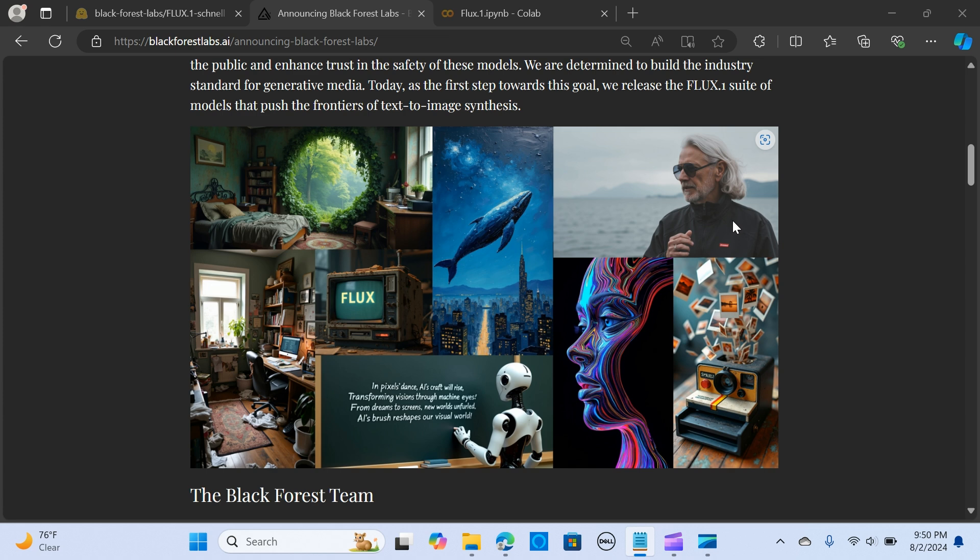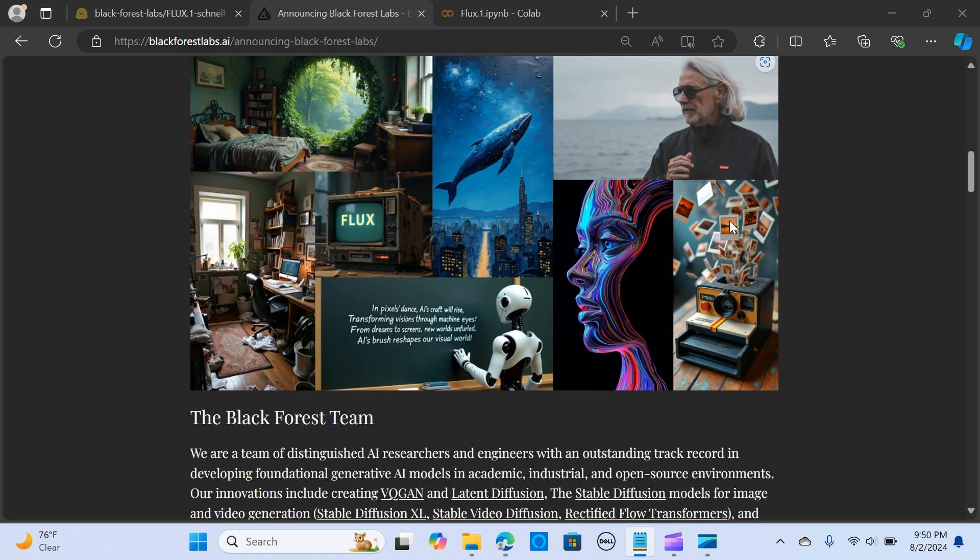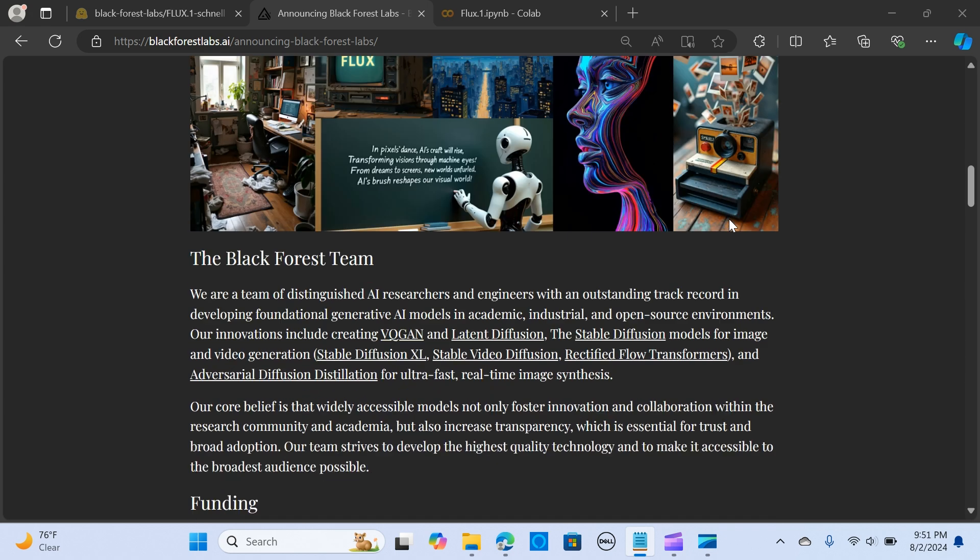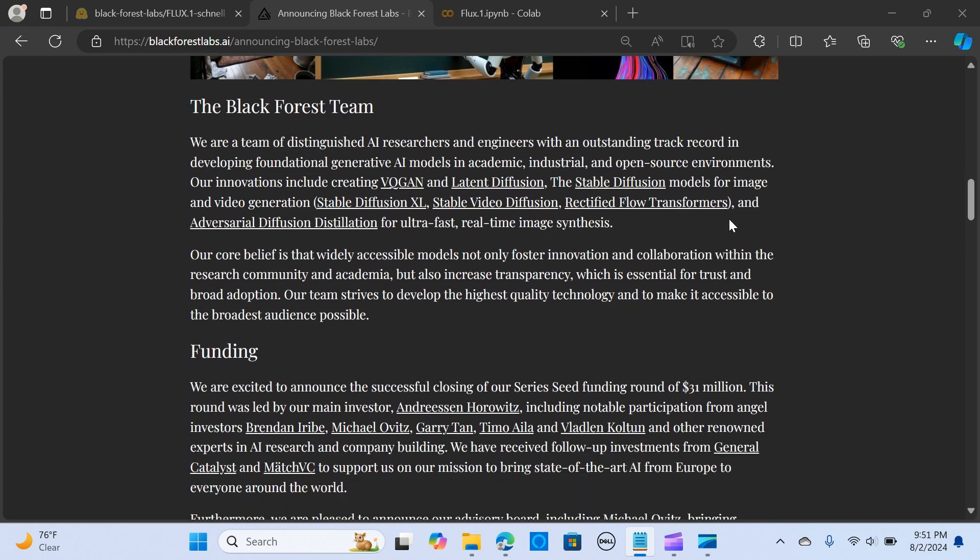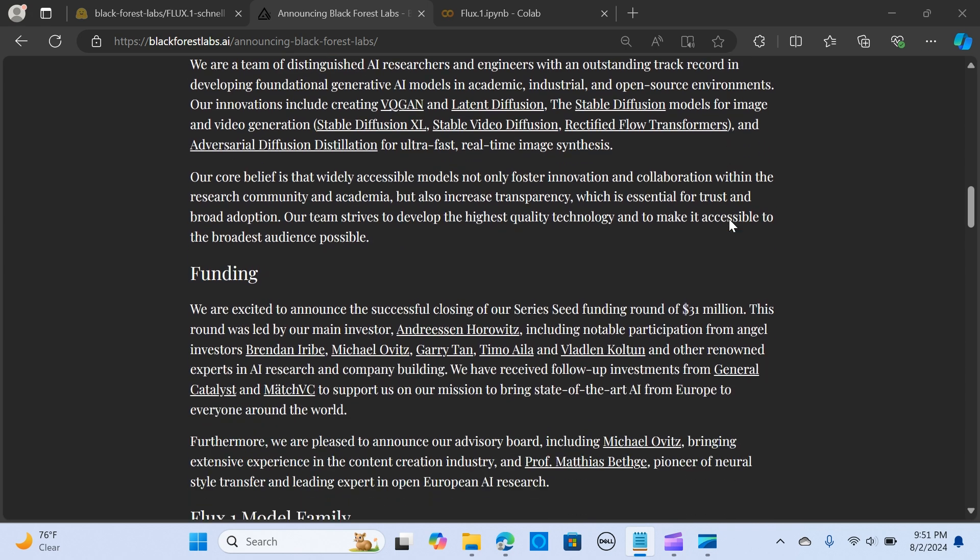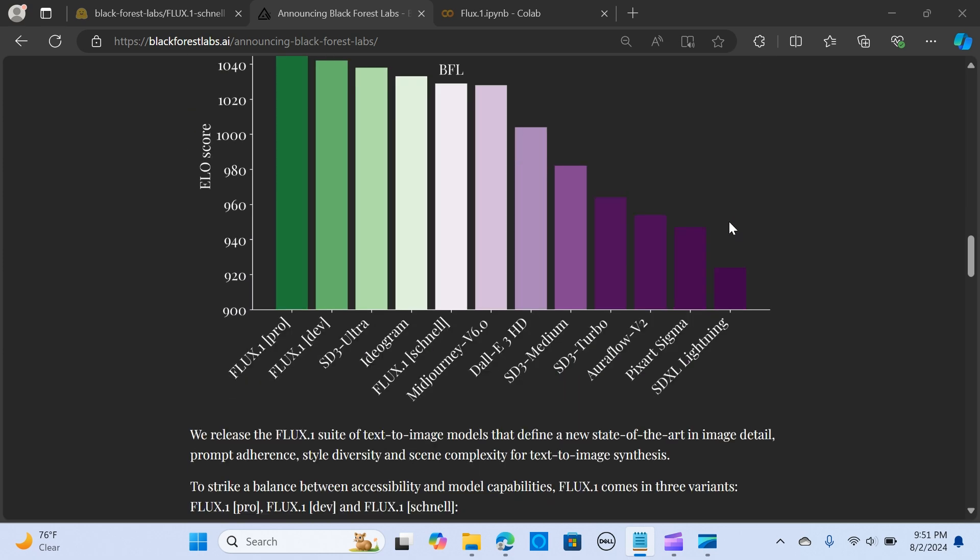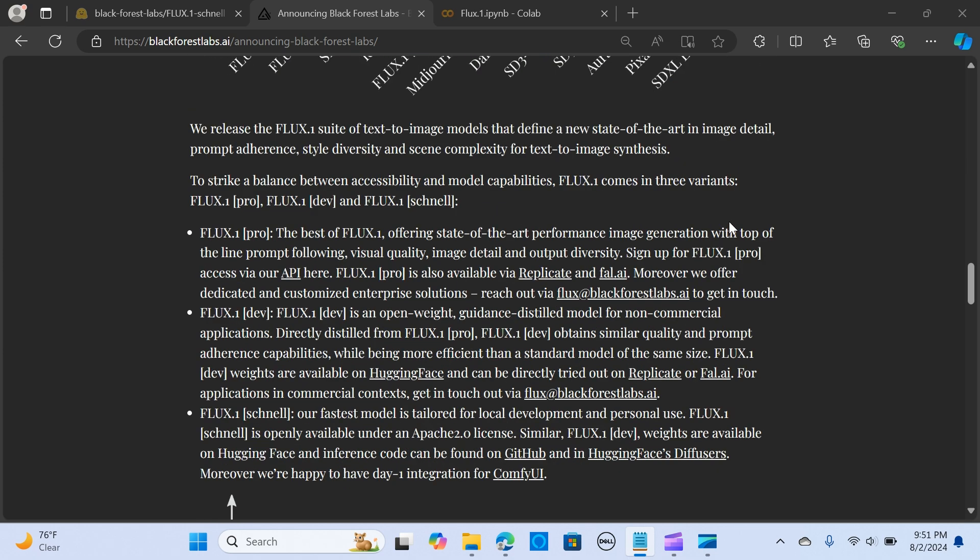By making their models accessible to a wide audience, they strive to bring the benefits of generative AI to everyone. The FLUX.1 suite of models redefines text-to-image synthesis, offering state-of-the-art image generation. The FLUX.1 family includes FLUX.1 Pro, a top-performing model for enterprise solutions available via Replicate and fal.ai.